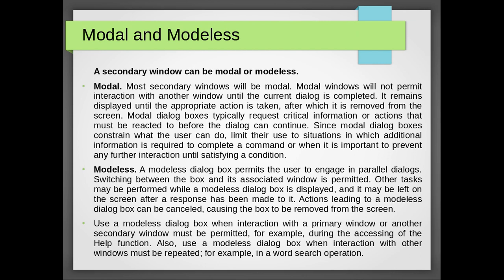Modeless. A modeless dialog box permits the user to engage in parallel dialog, switching between that box and its associated window is permitted. Other tasks may be performed while a modeless dialog box is displayed and it may be left on the screen after a response has been made to it. Actions leading to a modeless dialog box can be cancelled, causing the box to be removed from the screen.